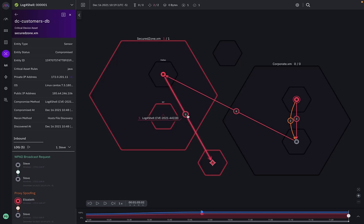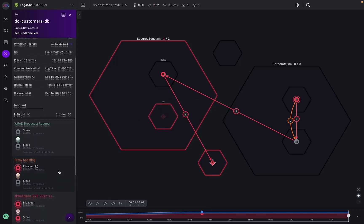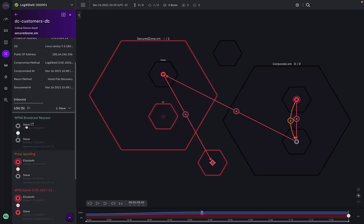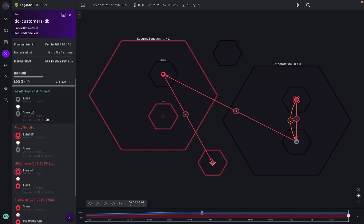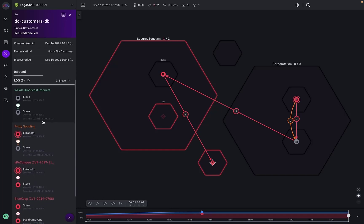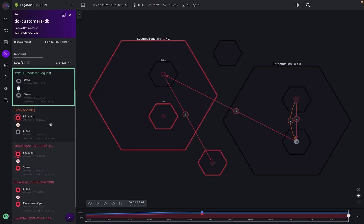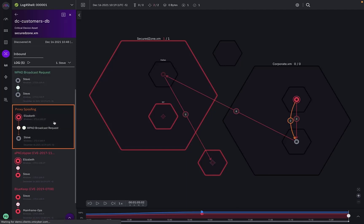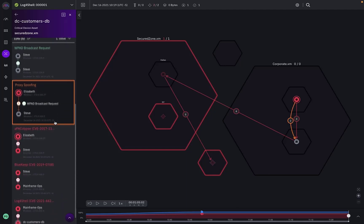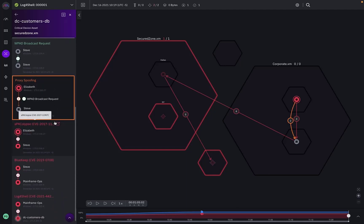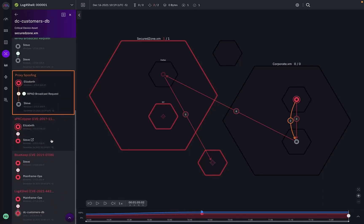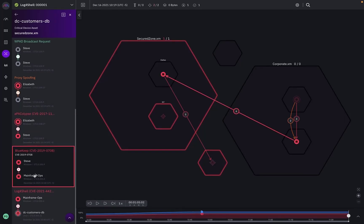The attack started when a machine named Steve sent a broadcast looking for a proxy server. This was real behavior observed during our simulation designated by the color green and allowed Elizabeth our breach point to simulate a malicious response leading to the compromise of that machine named Steve. From Steve, we were able to use BlueKeep, an RDP based vulnerability, to compromise a machine named mainframe ops.